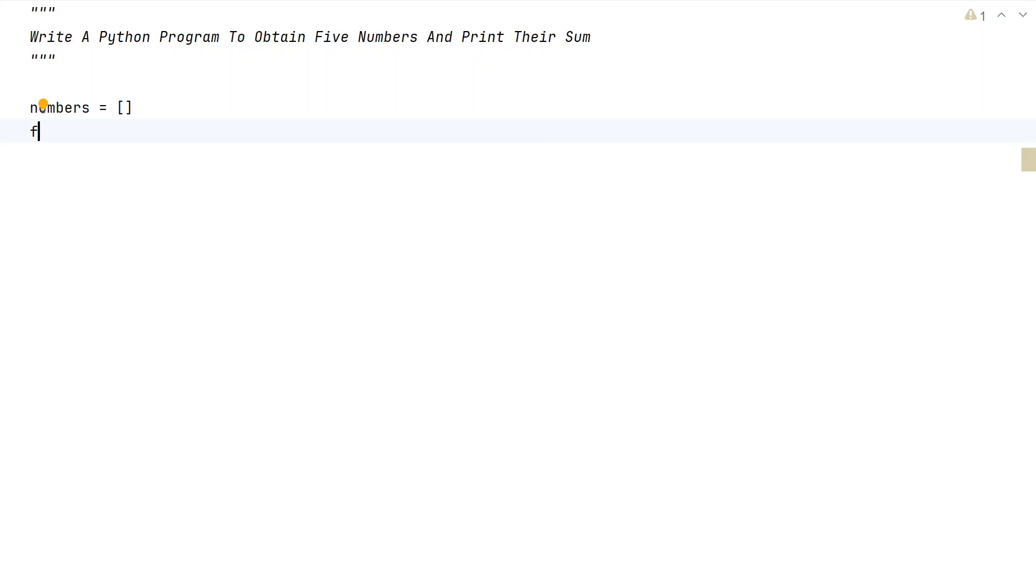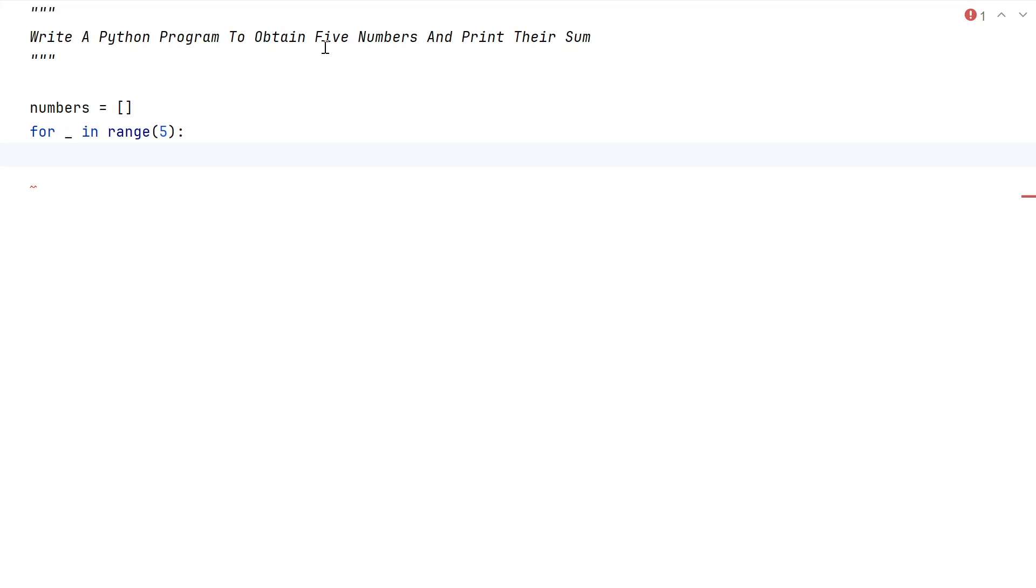So let's use a for loop, for underscore in, let's use a range function and let's give 5. Since the 5 numbers is already mentioned, that's the reason I'm taking 5 over here. So once we keep iterating from 0 to 5,